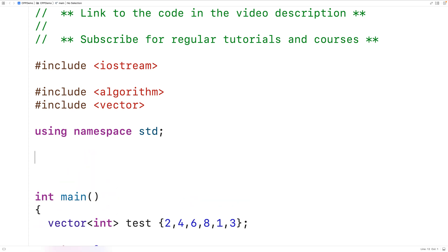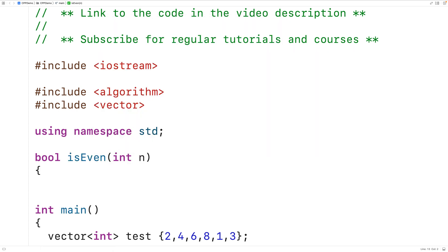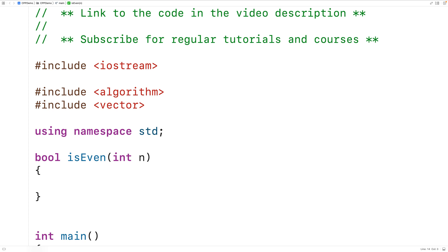Here we'll have a function called isEven and the function is going to return a bool value, either true or false. The function accepts an element as an argument, so we'll have int for our parameter type because our elements are ints, and we'll have n for the parameter name. The function returns true if the integer is even and false if it's odd. If we divide an integer by 2 and get a remainder of 0, that means the integer is even. The modulus operator gives us the remainder of a division operation, so n modulus 2 gives us the remainder of n when divided by 2, and we can check if that's equal to 0.